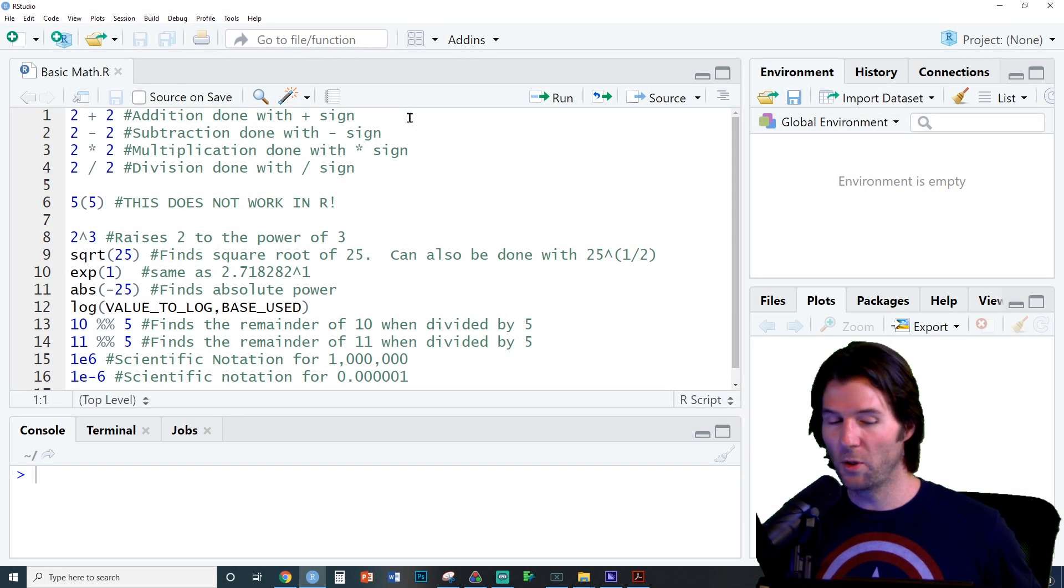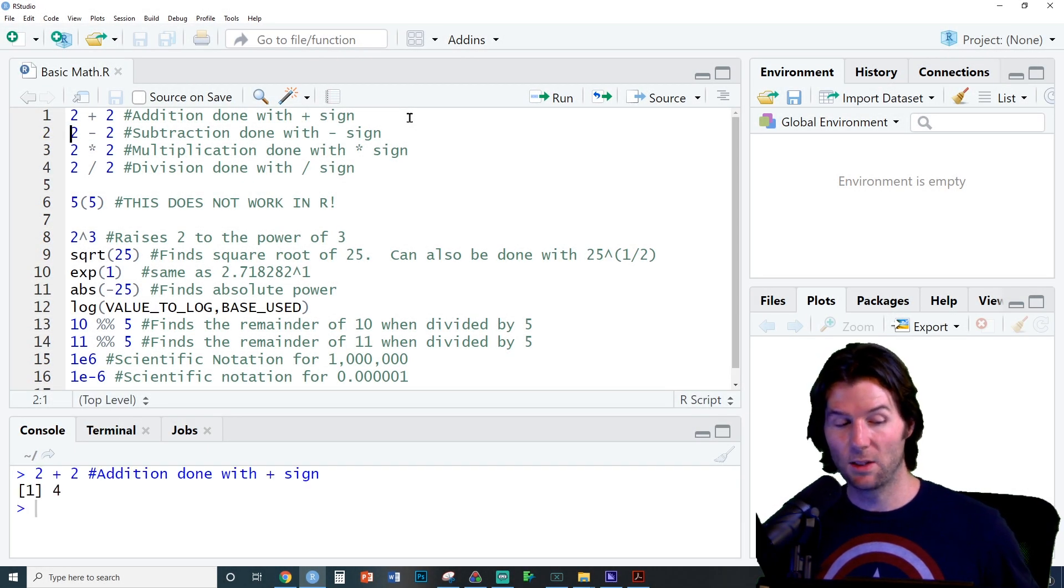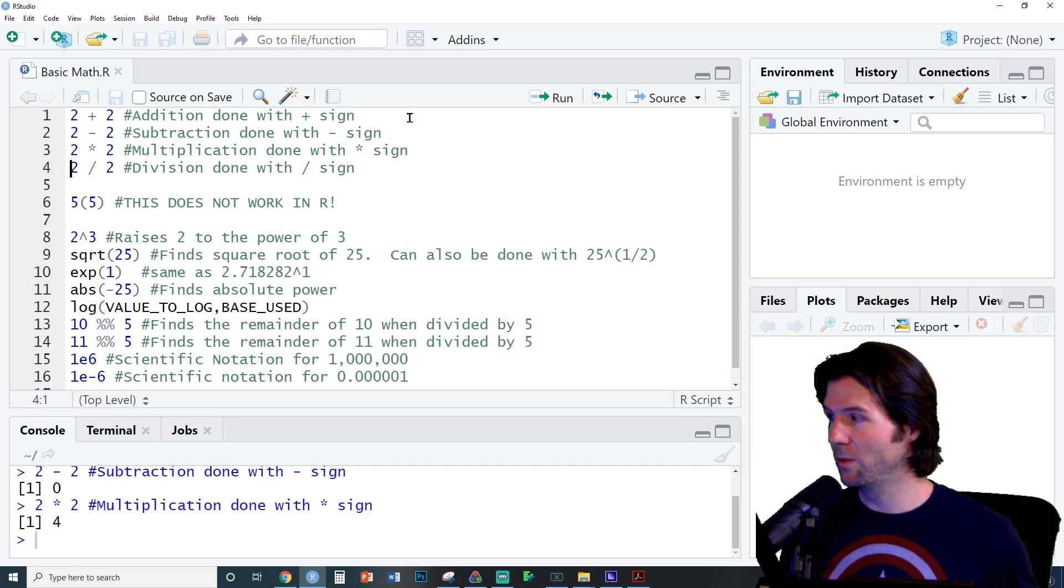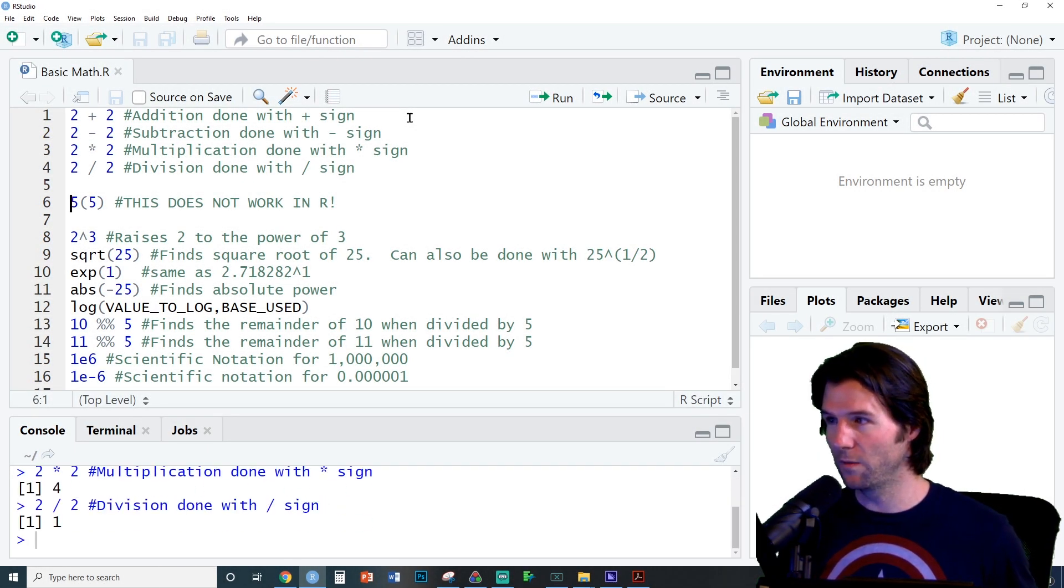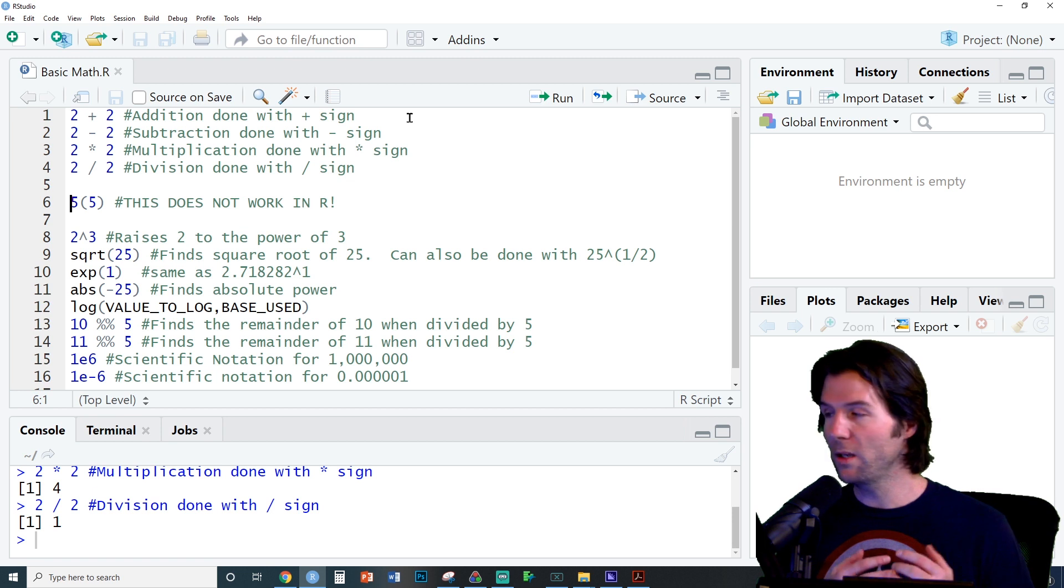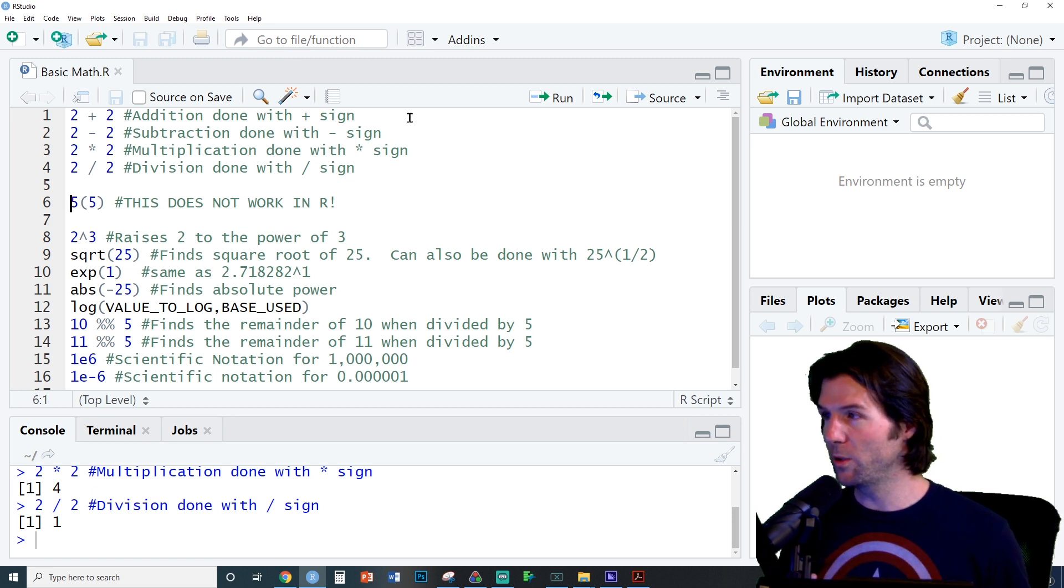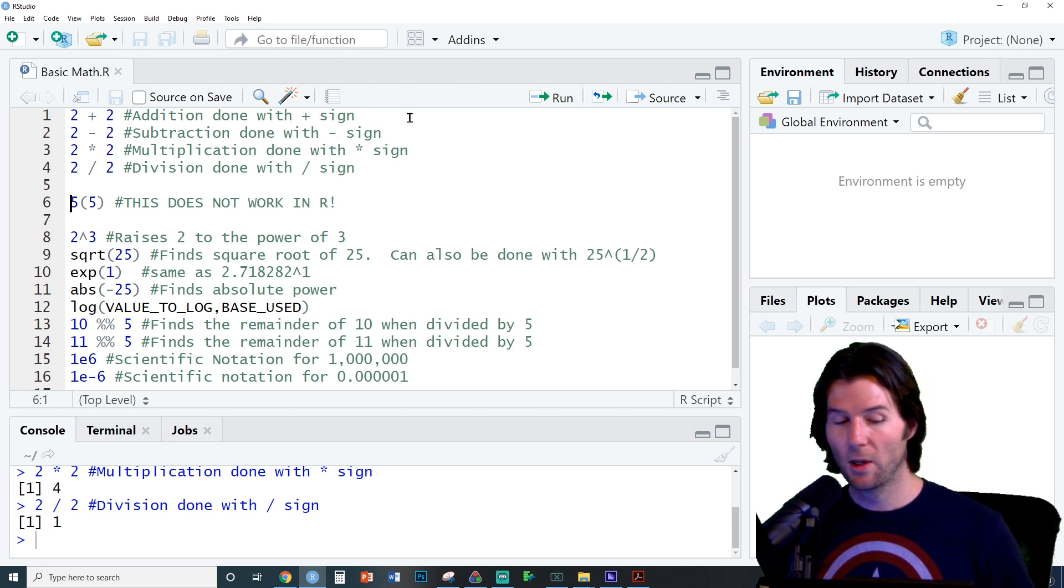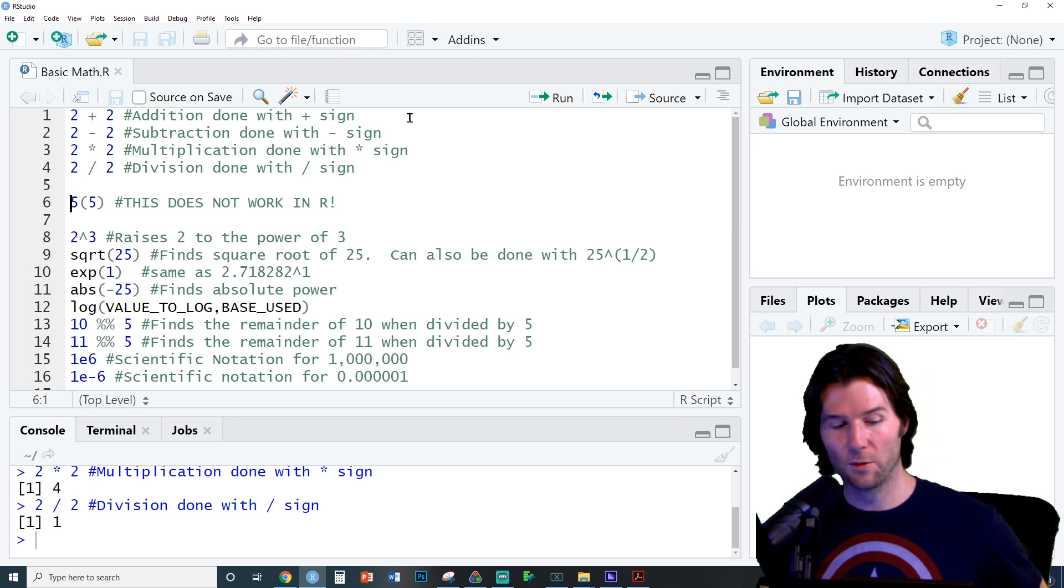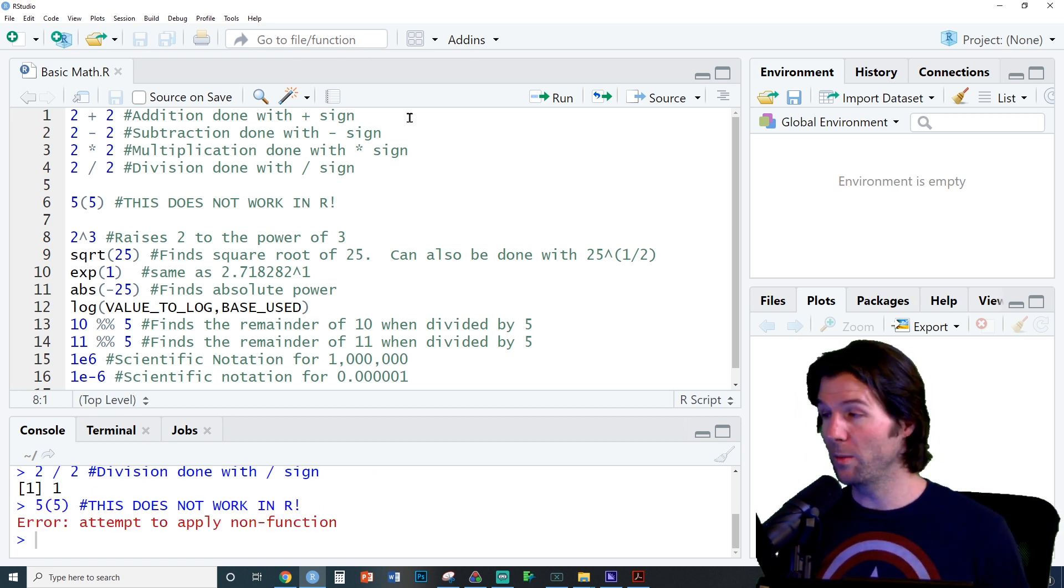R can be used to compute mathematics like addition, subtraction, multiplication, and division. But make sure to put the symbol between the numbers, because if you don't, R will not be able to compute it for you.